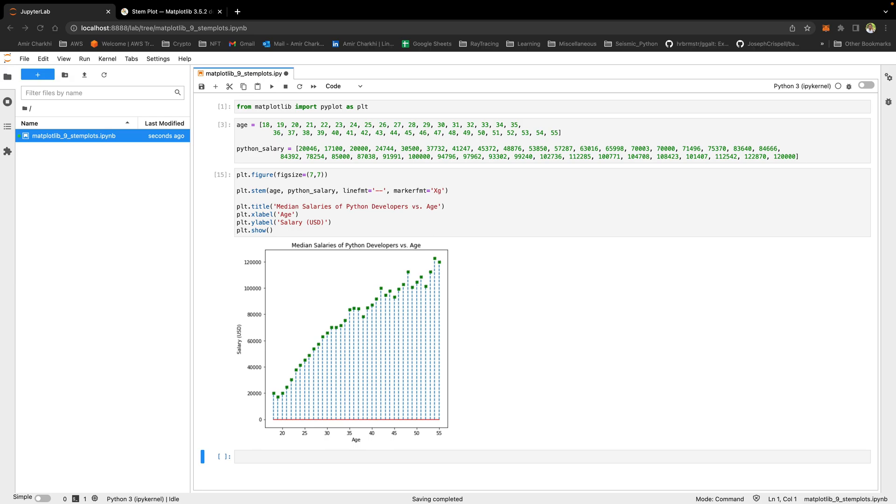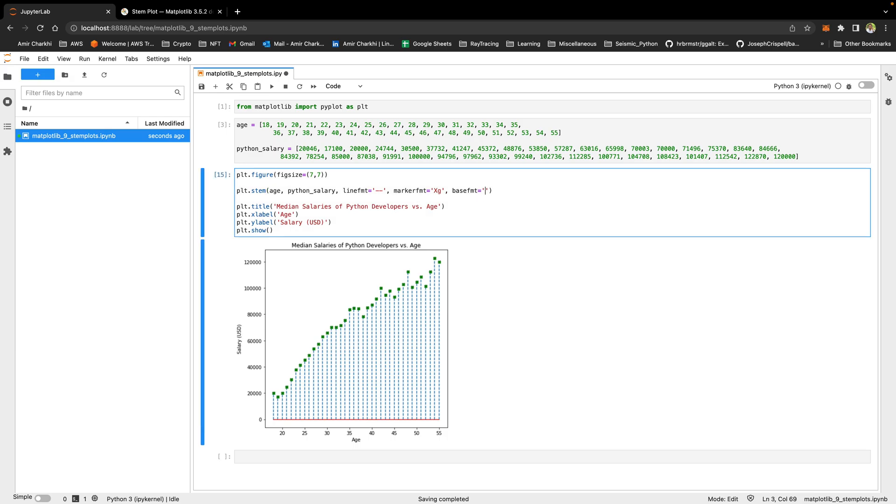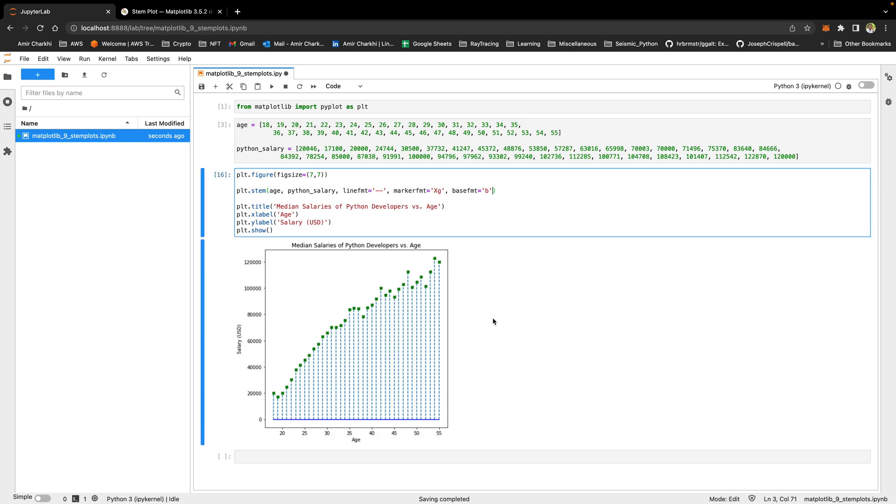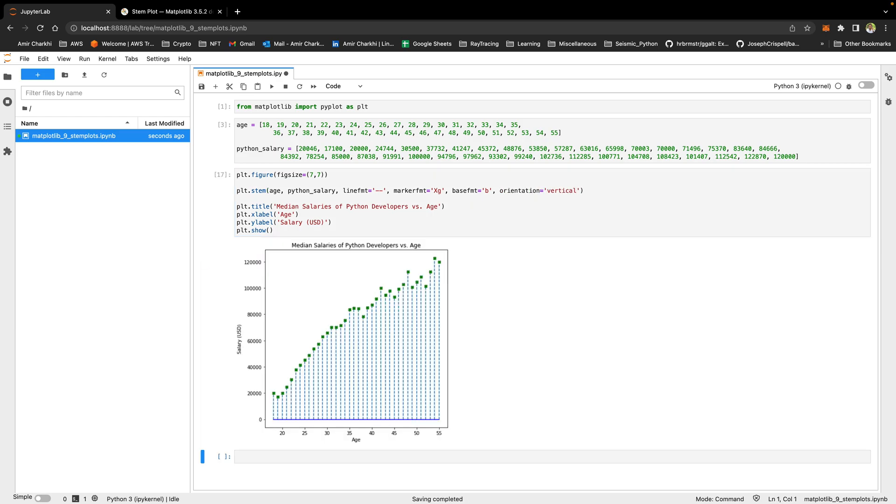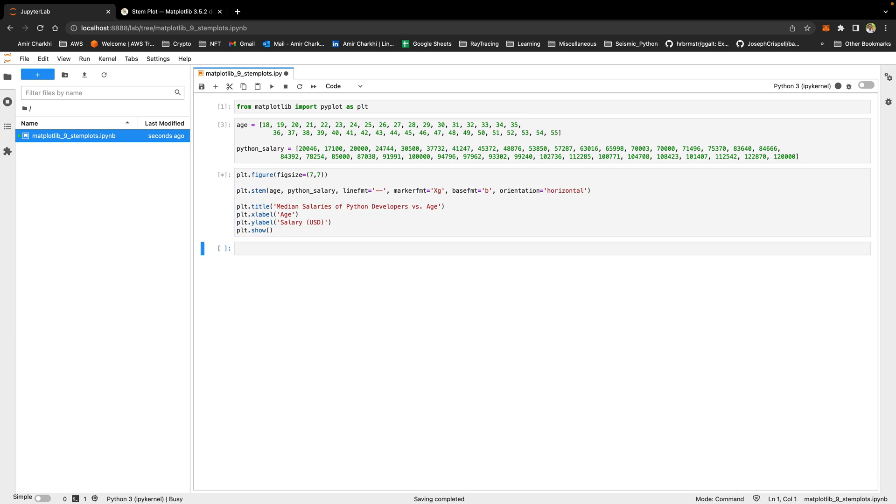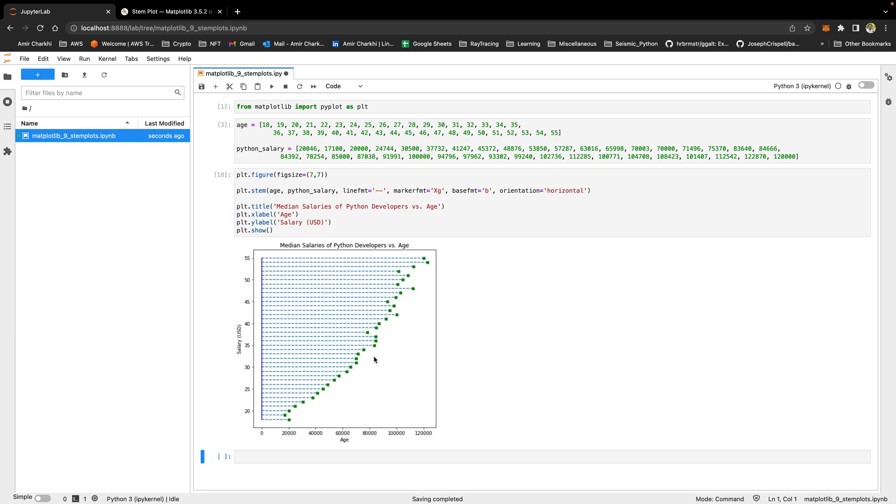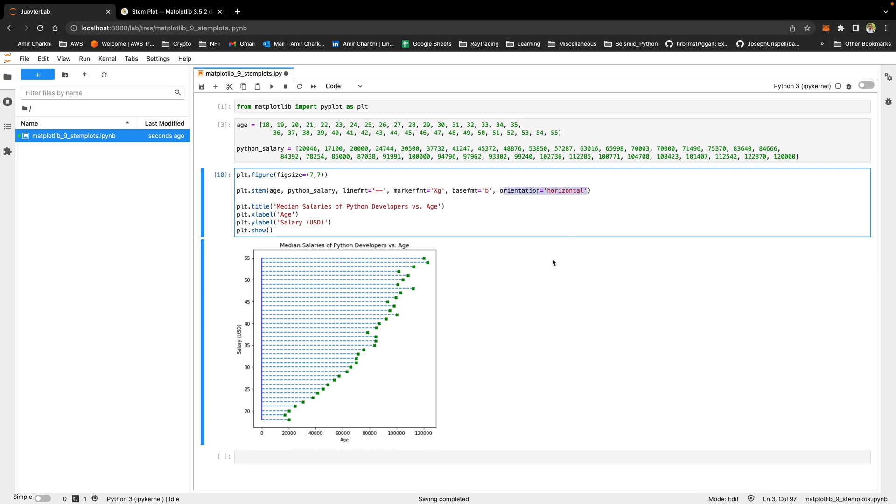The next parameter that you can change is the base format. If I say base format is blue, you will see a blue base format at the bottom. One more thing that comes very handy is the orientation. Now we have vertical step plots. So this is not going to change anything. But if I make a horizontal, if you wanted horizontal step plot, you can easily change the orientation to horizontal. So this is all aesthetics. And this is all very easy things to do.